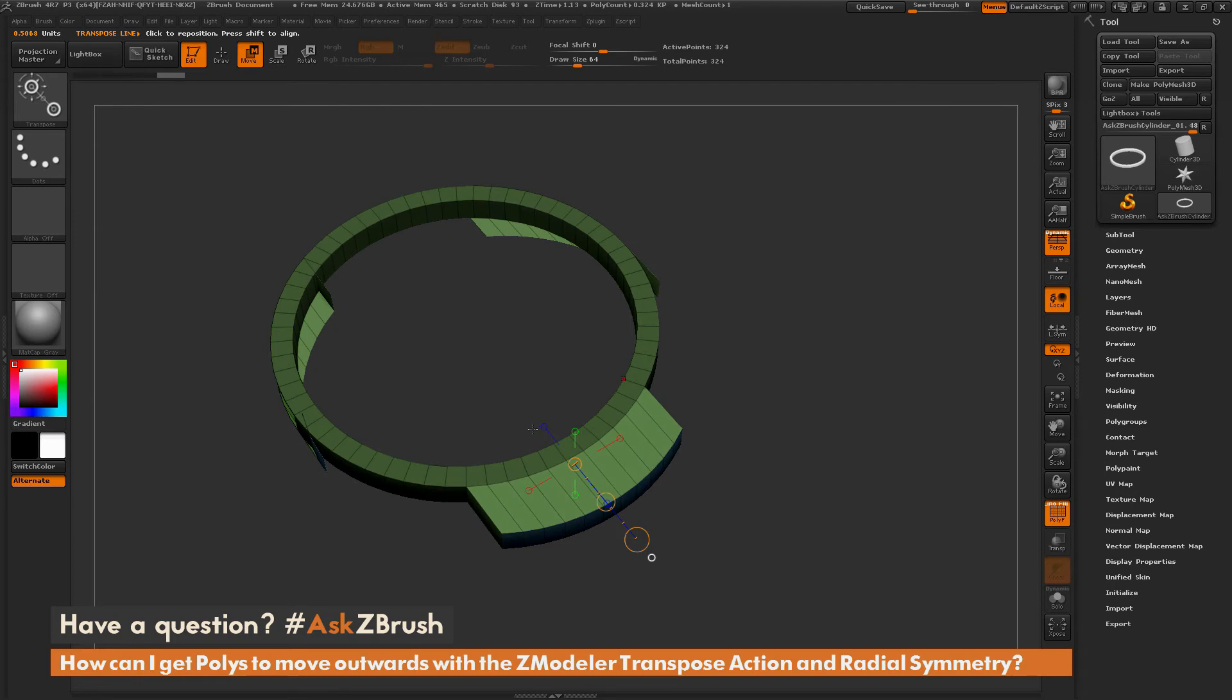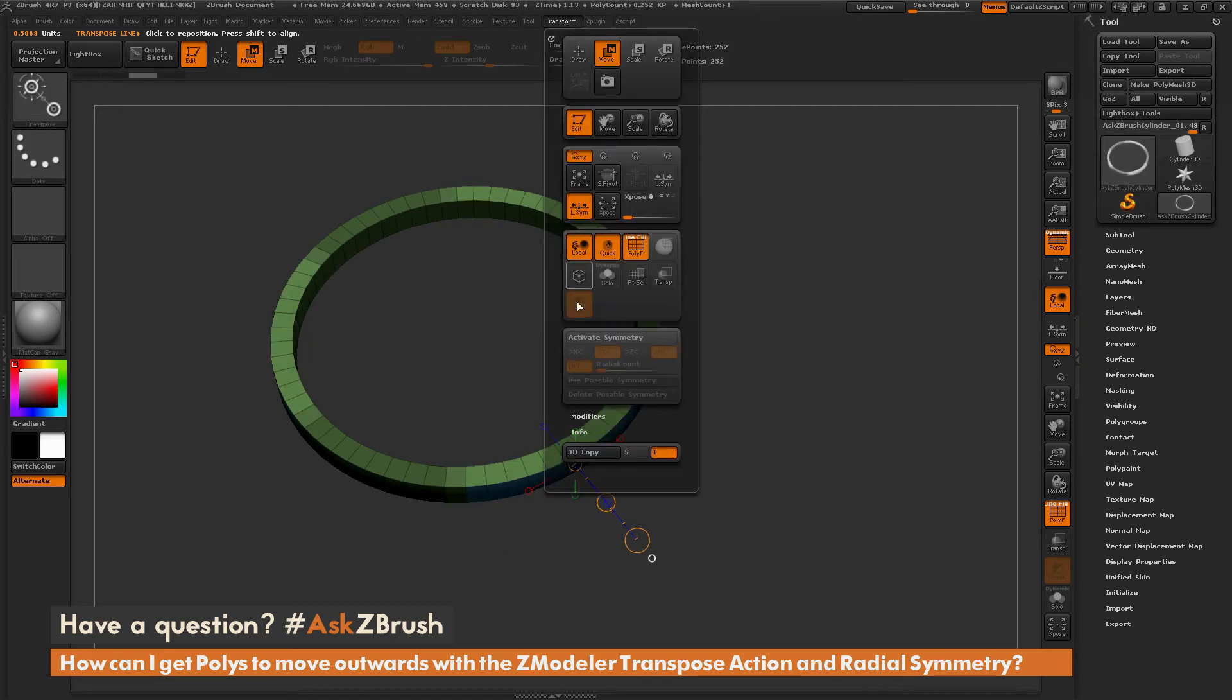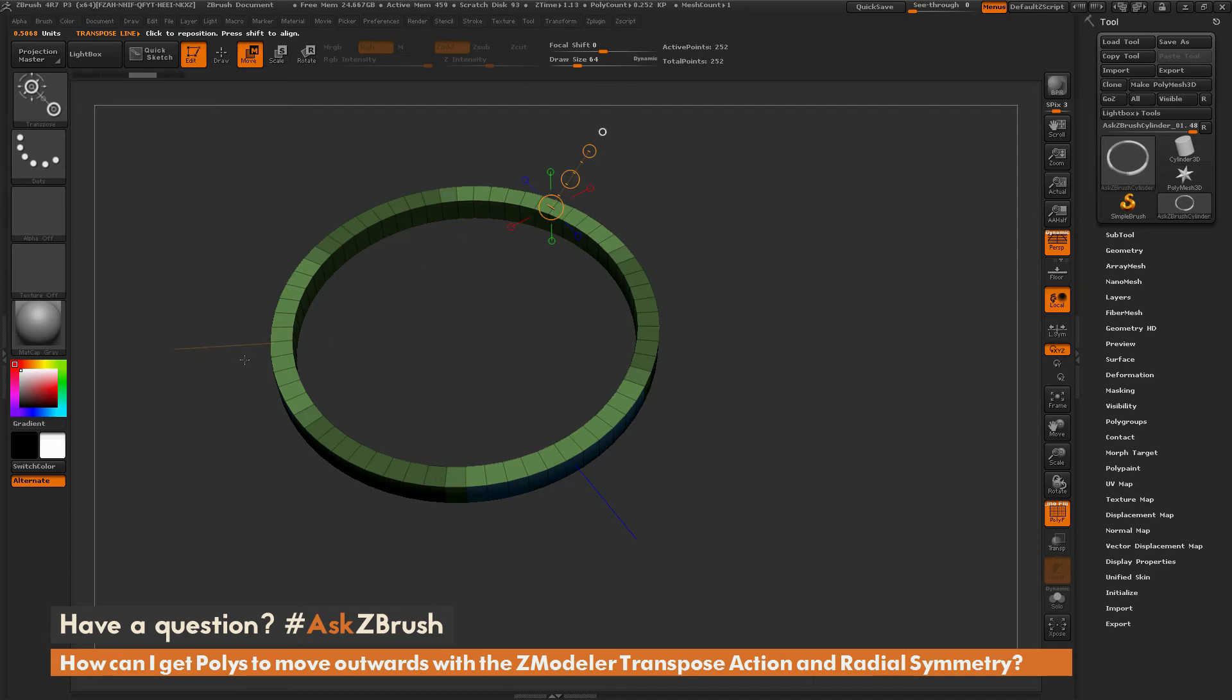So before you do this extrude action, you just want to make sure that your symmetry is still active. So if I undo this and go back to this version here, and go back up to the transform palette here, and I'm going to just make sure my symmetry is active. So if your symmetry is active, wherever you have this transpose line drawn out, you should be getting new transposed lines in those other areas.